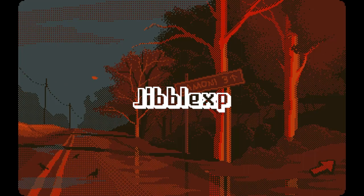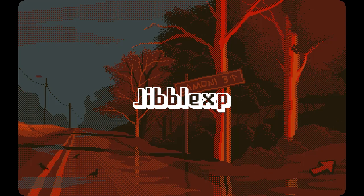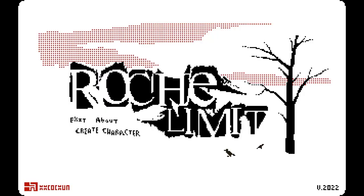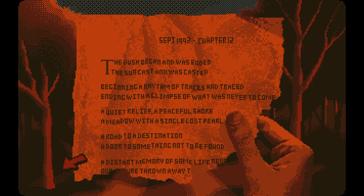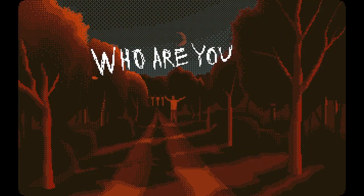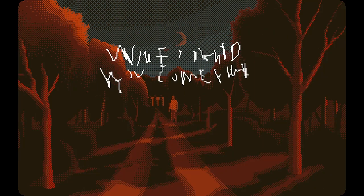Welcome to a brand new video. That was my phone going off. Welcome to a brand spanking new video for this game called Roche Limit. It's a point-and-click horror game that was made in Microsoft PowerPoint by Jack Straight and his awesome team.